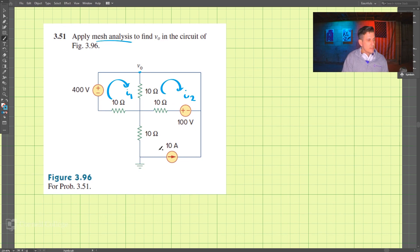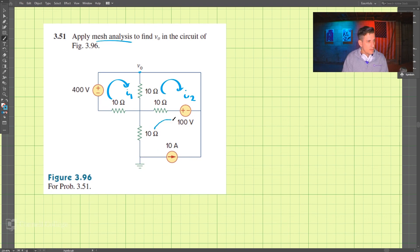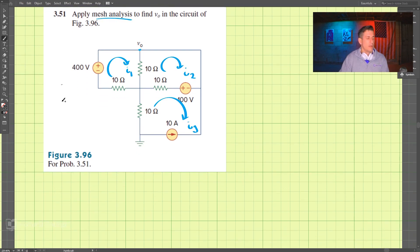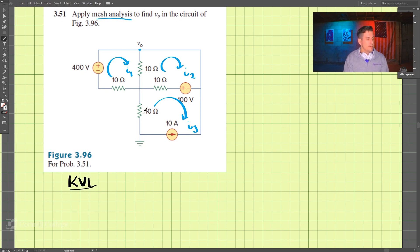And lastly, I3. Let's draw that a little better — I3. We're going to use mesh analysis and KVL here.